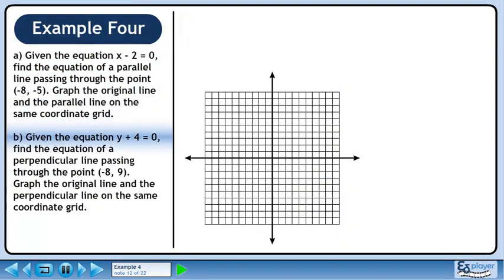Now we'll move on to part b. Given the equation y plus 4 equals 0, find the equation of a perpendicular line passing through the point negative 8, 9. Graph the original line and the perpendicular line on the same coordinate grid.